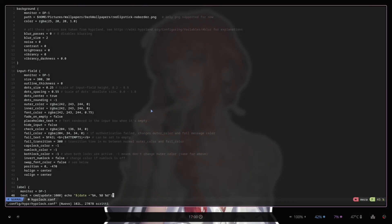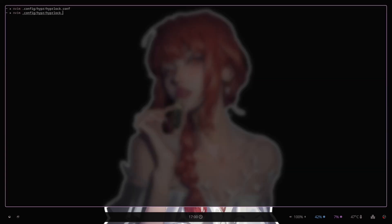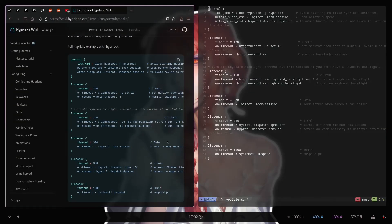Now I need to create my HyperIdle file, so hyperidle.conf. I literally copy and paste the HyperIdle example with HyperLock from the Hyperland Wiki — that's all — and it should work just fine.